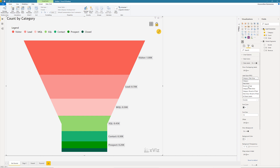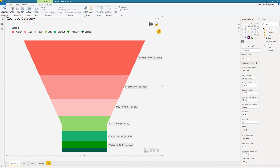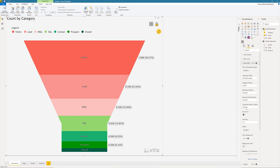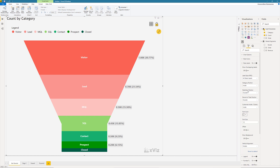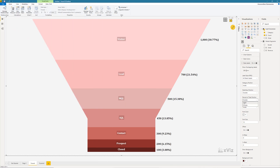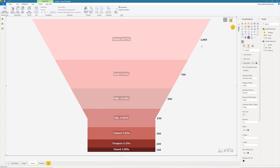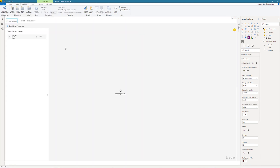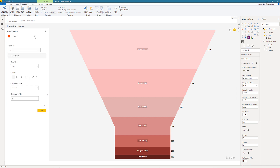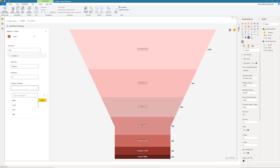The XVIS funnel and pyramid custom visual gives you the most flexibility to configure the labels in all possible combinations. You can customize it to have the categories along with the actual number and the conversion rates or percentage values all at once, or you can choose what you want to see and what not based on your business needs for better readability and to make it much more insightful for the viewers.